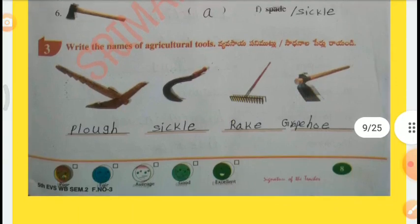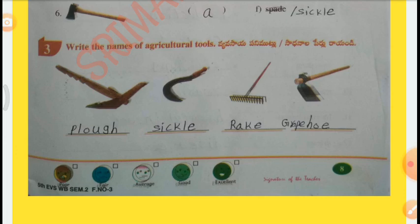Write the names of agriculture tools: Plow, Sickle, Rake, Grape hoe.